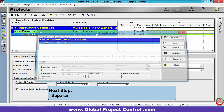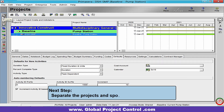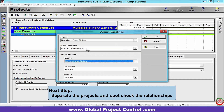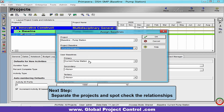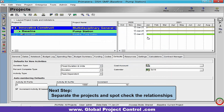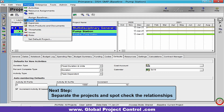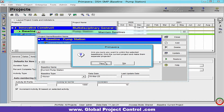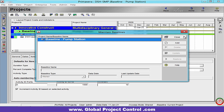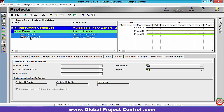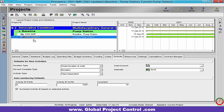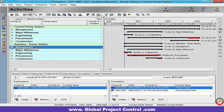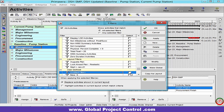I close the error and then I want to go to the Maintain Baseline to restore it. Because I want to open both of the projects simultaneously, I select both of them and open them.